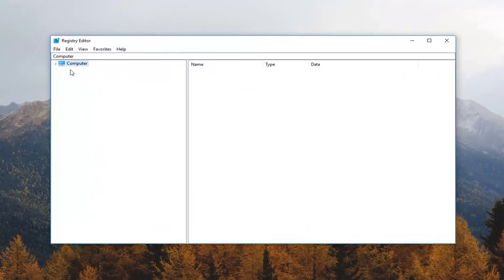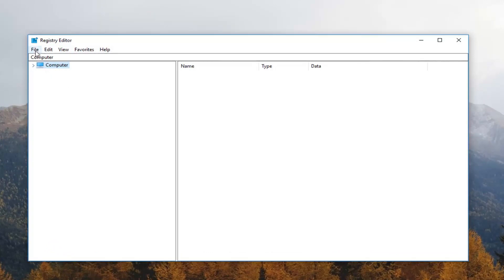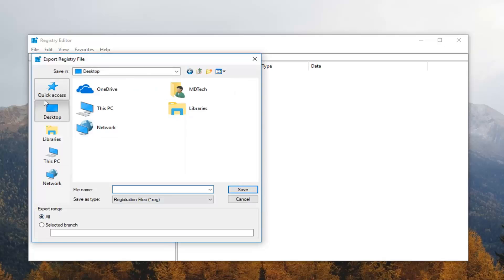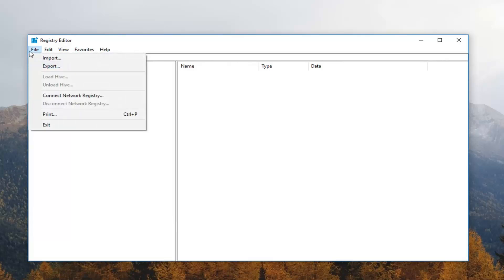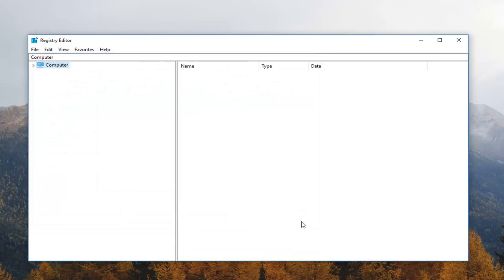Before we do anything, I would always suggest creating a backup of your registry. To do that, left click on the File tab at the top left, left click on Export, save the file with whatever name you want, make sure Export Range is set to All, and save it somewhere easily accessible like the desktop. If you ever need to restore it, go to File, left click Import, navigate to the file, and restore your registry.